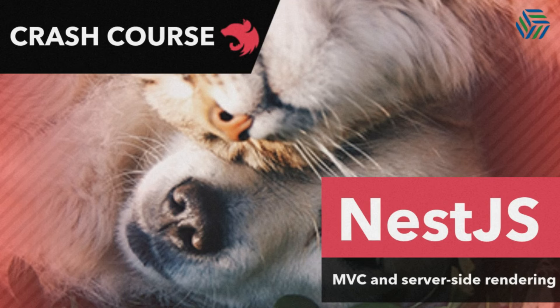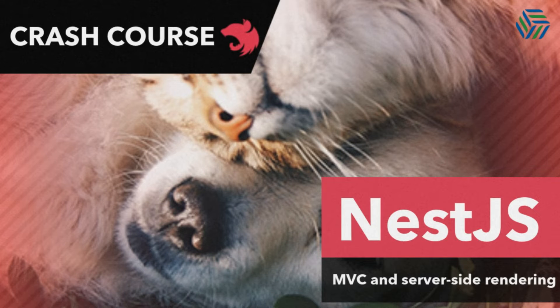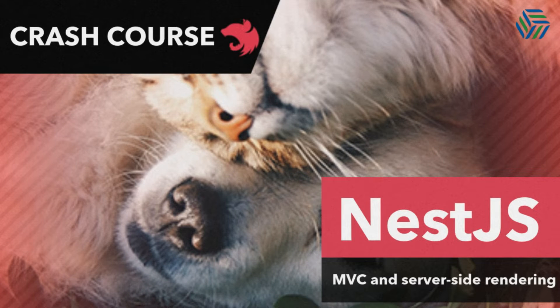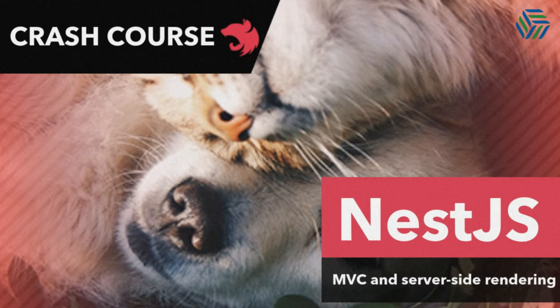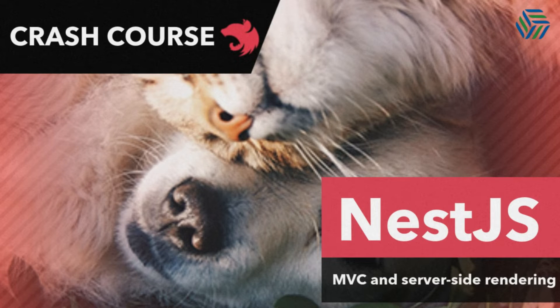Hey guys, in this video I'm going to show you a simple example on how to use MVC and server-side rendering using NestJS with Pug and Handlebars as the template engines for the view.